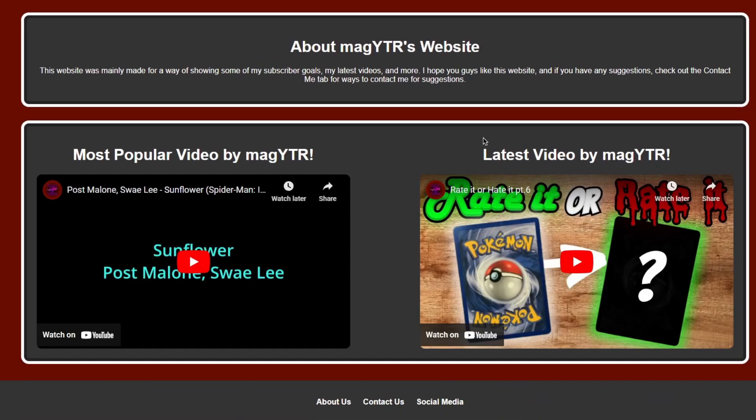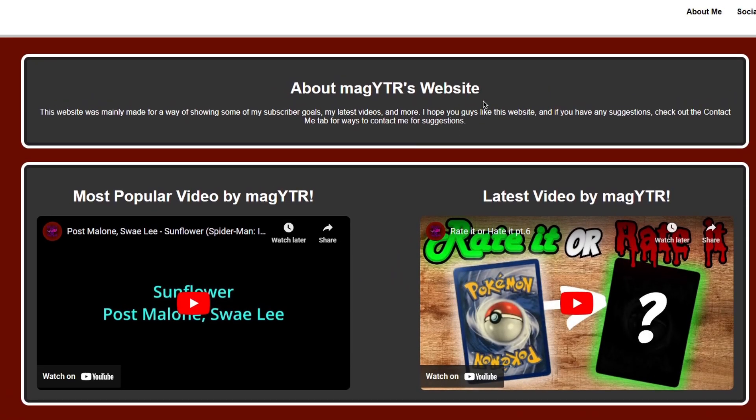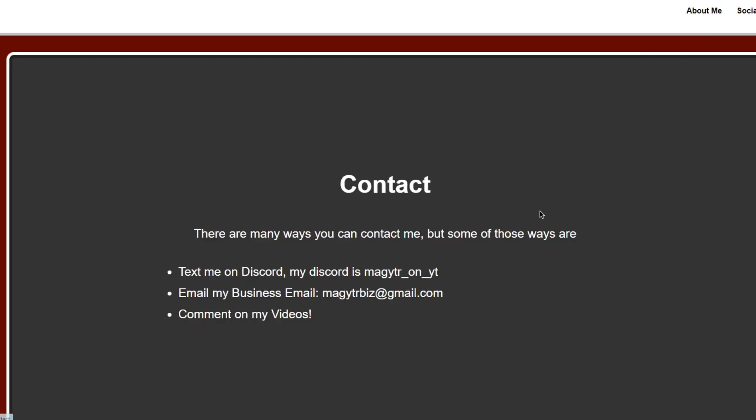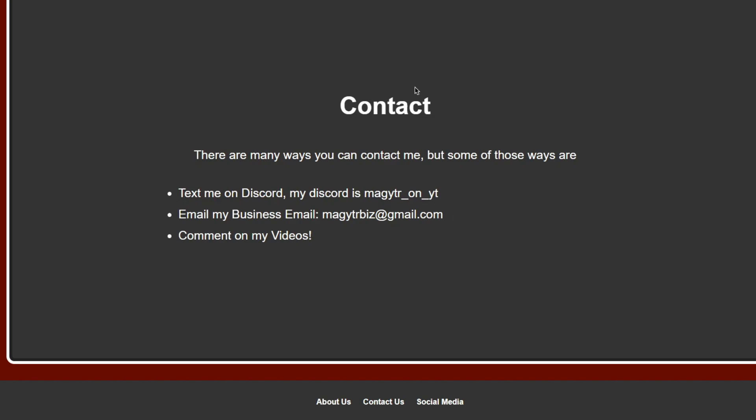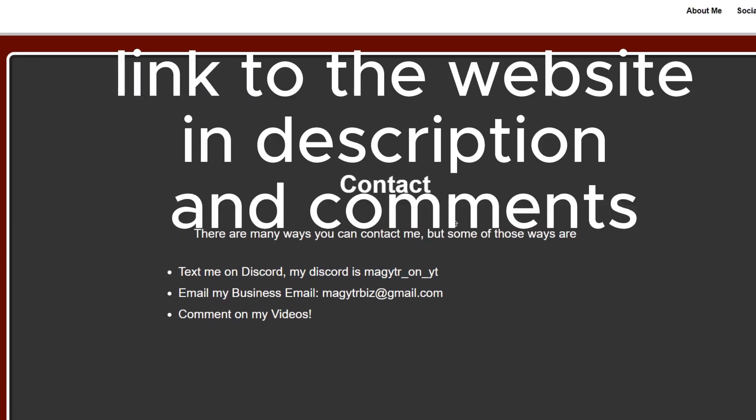You can also suggest stuff to add to my website by just going to this contact section and then going through one of these three ways to actually suggest something. You can comment on my videos, you can literally comment on this one, you can email my business email, and you can text me on Discord.